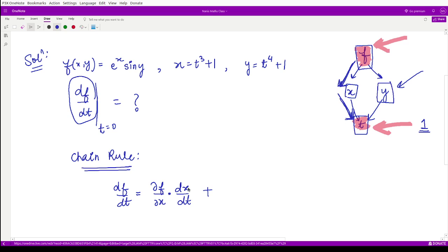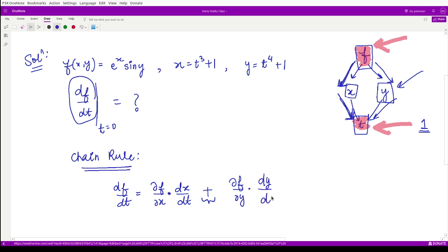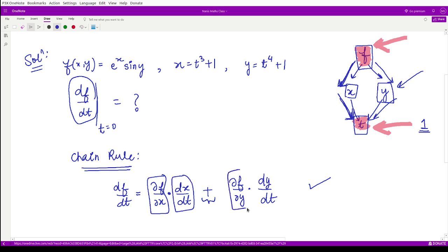Moving through x to t is an 'and' relationship, so we multiply. There is also a second path through y, which is an 'or' relationship, so we use plus. Along this second path, we take the partial derivative of f with respect to y, multiplied by the complete derivative of y with respect to t. We just need to compute these four quantities and substitute them into this expression.